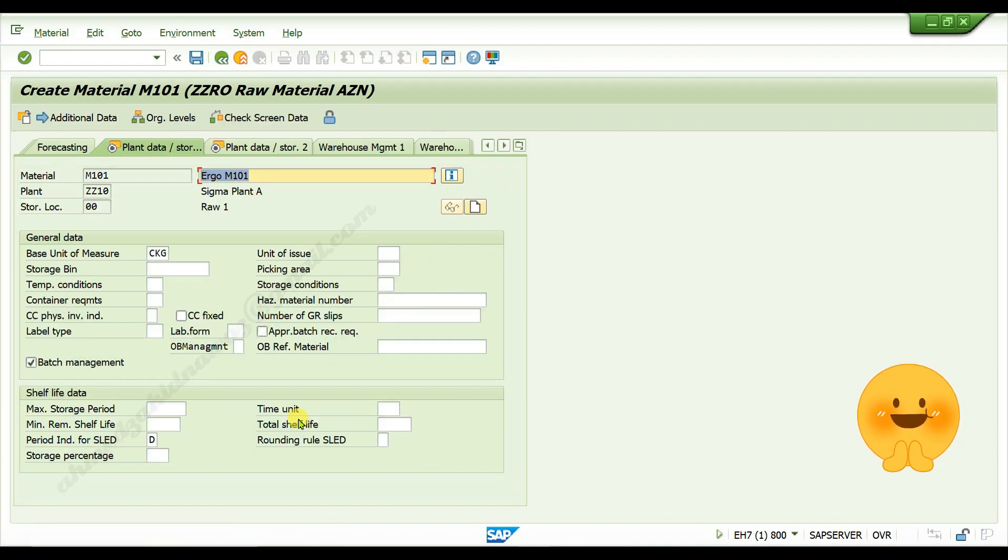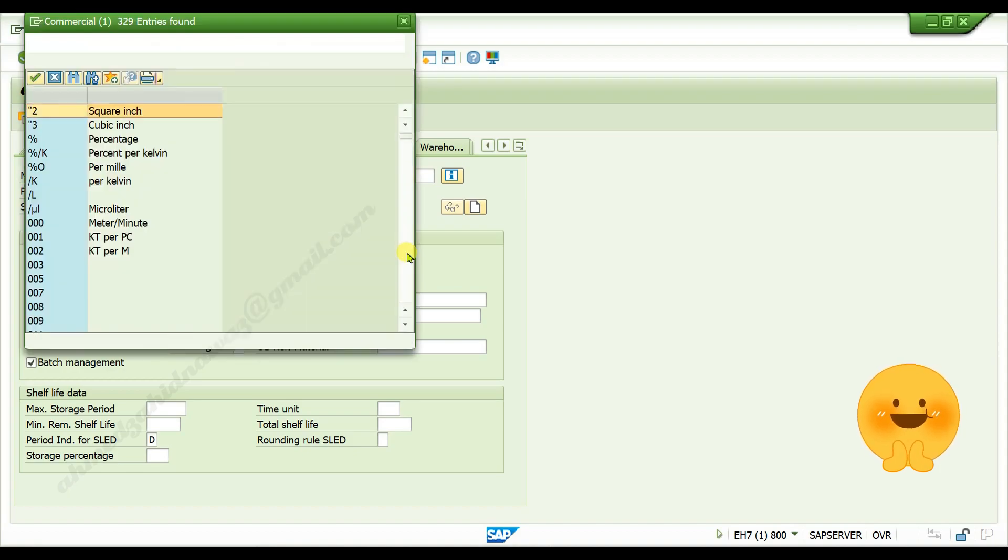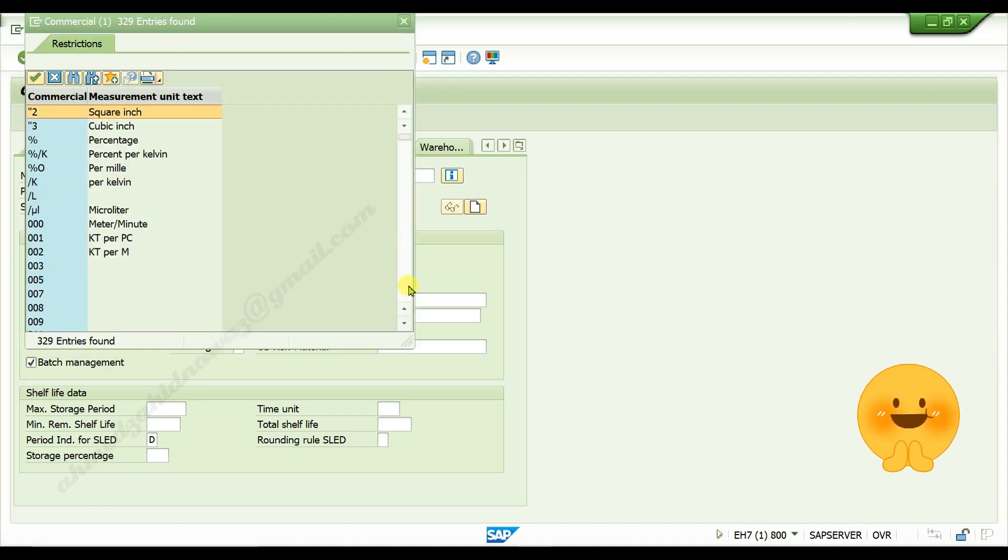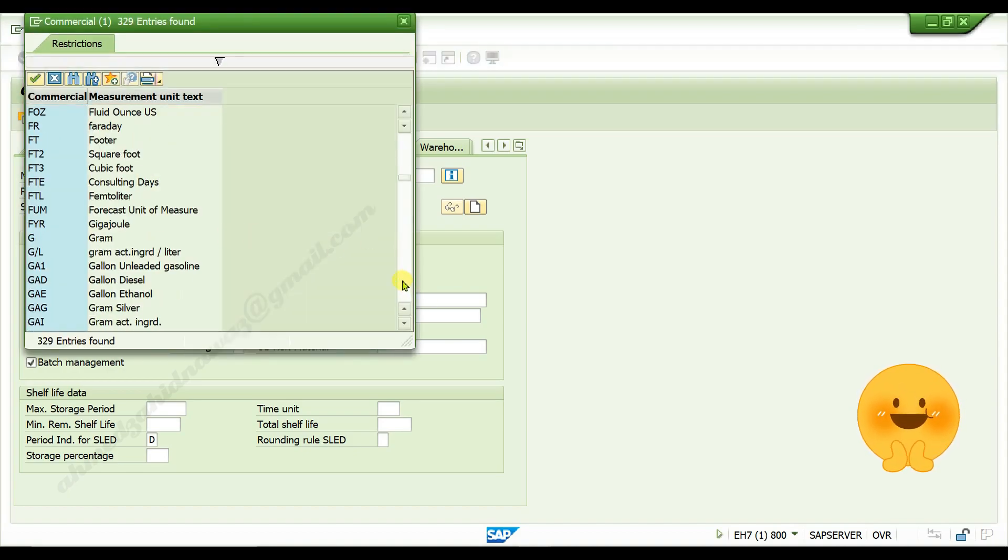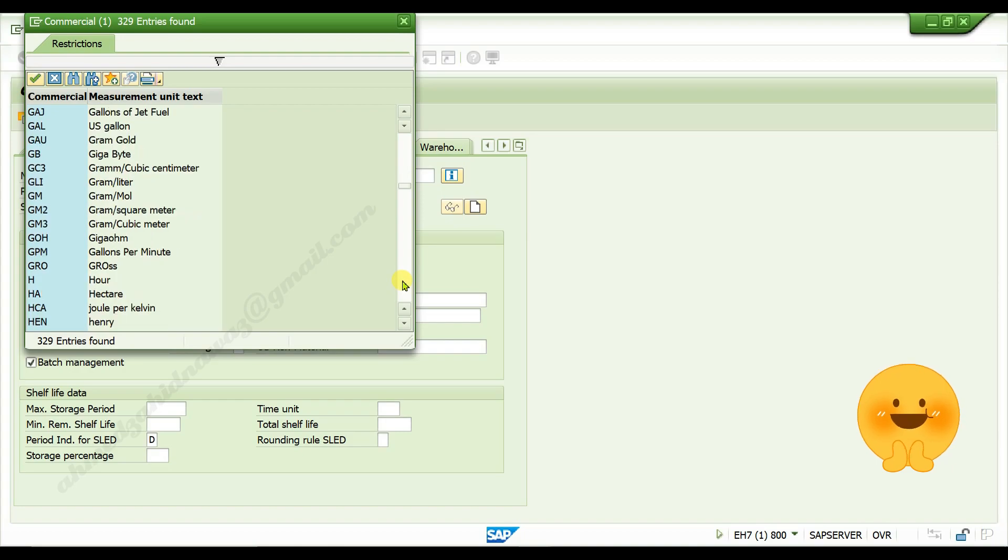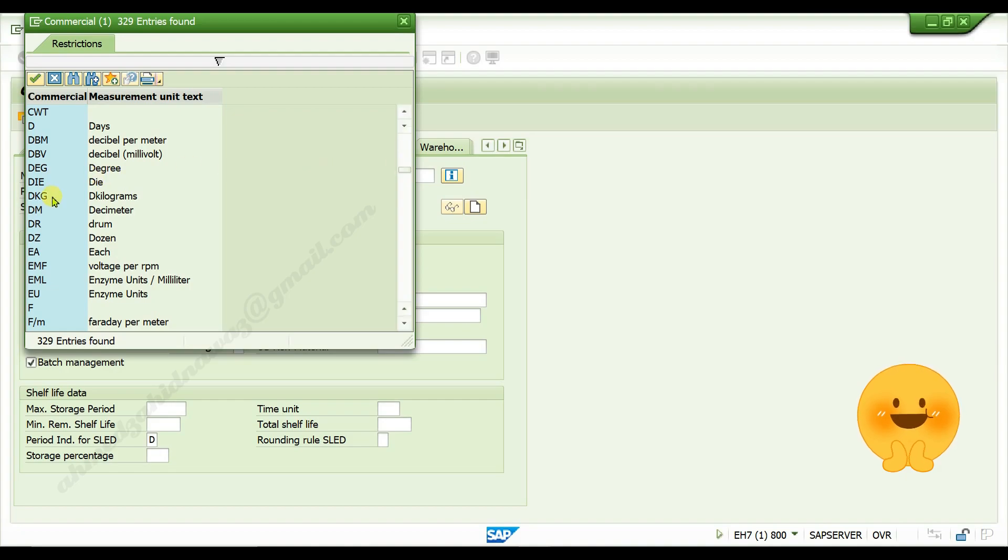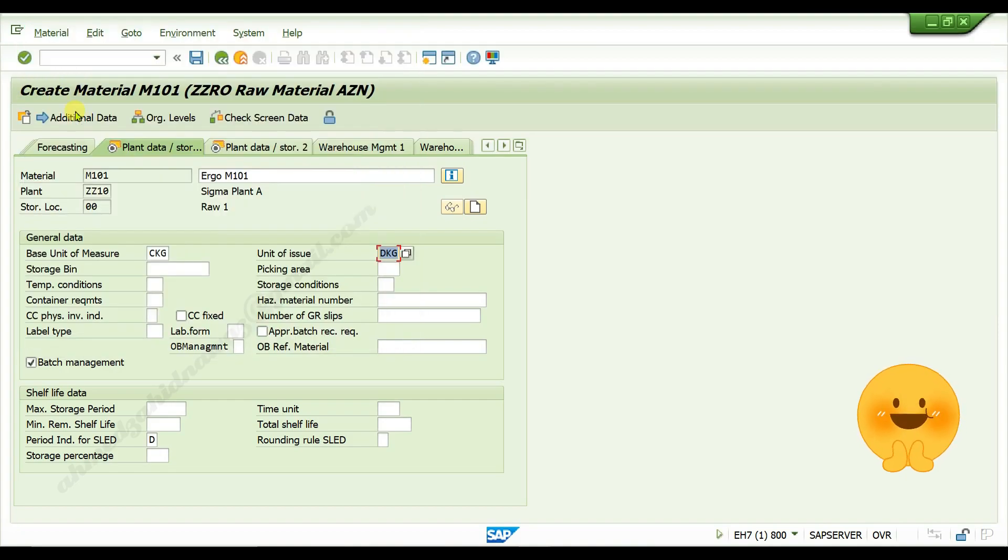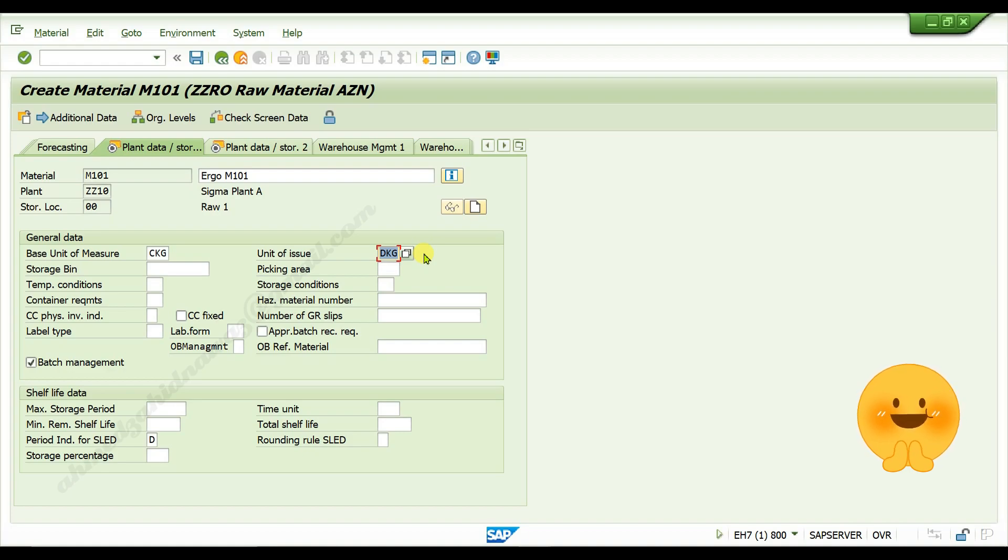In plant data per storage one view, give unit of issue. Unit of issue is nothing but in which units material can be issued.